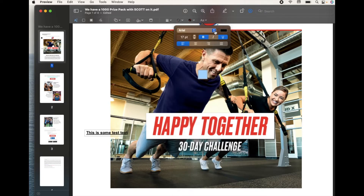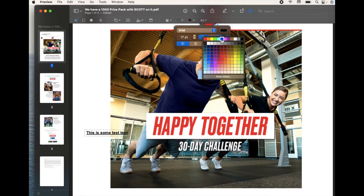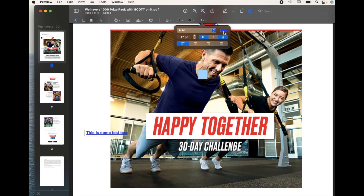One other thing to mention is you can actually change the color as well. You can click on the text color that you like and that will change it. It's a super small, easy little feature, and I find I'm using this all the time when I want to add some additional text to a PDF.